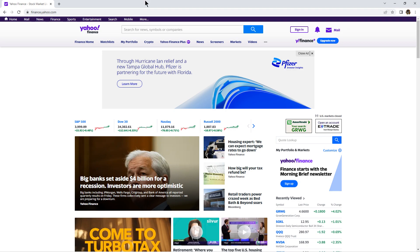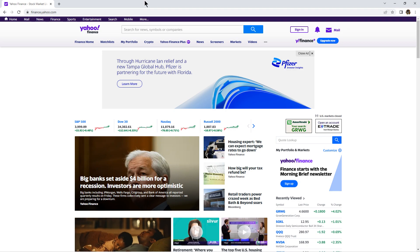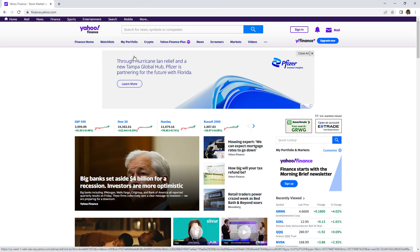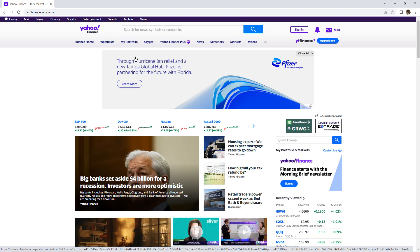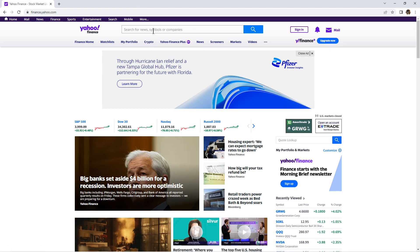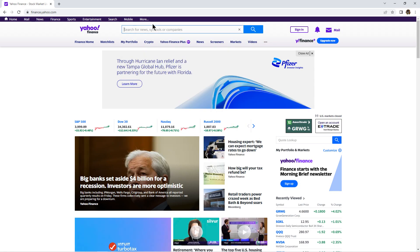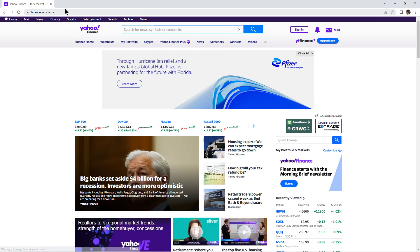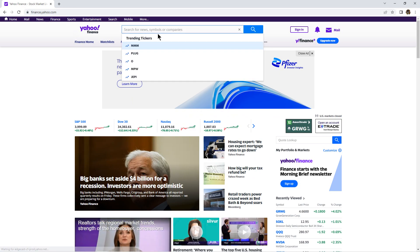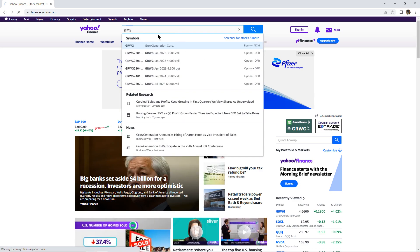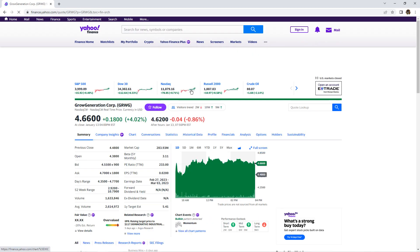What is going on folks, cannabis stock news today. In today's video I'm going to go over how to set up your stock chart with candlesticks and indicators for beginners. I'm going to show you my favorite indicators and just how to set everything up so you can analyze it efficiently. For this video I'm going to use finance.yahoo.com and I'm going to go to the stock Grow Generation, that's GRWG, just for this example.